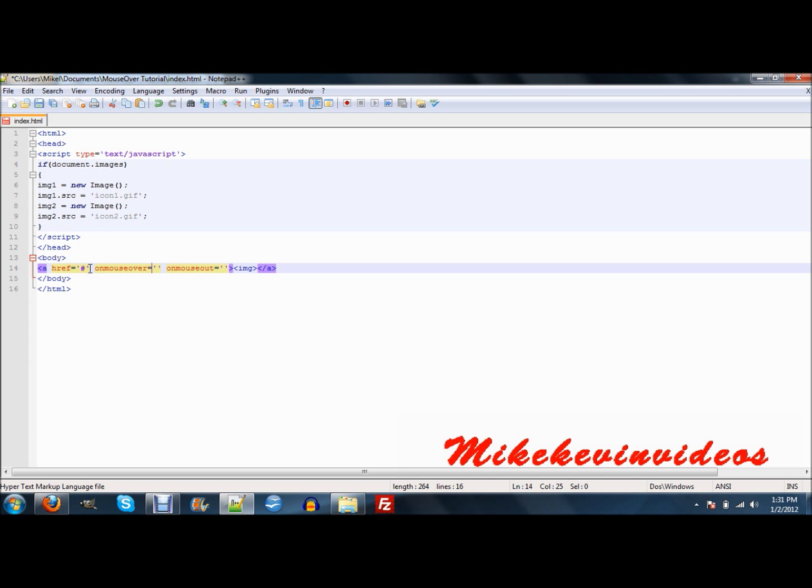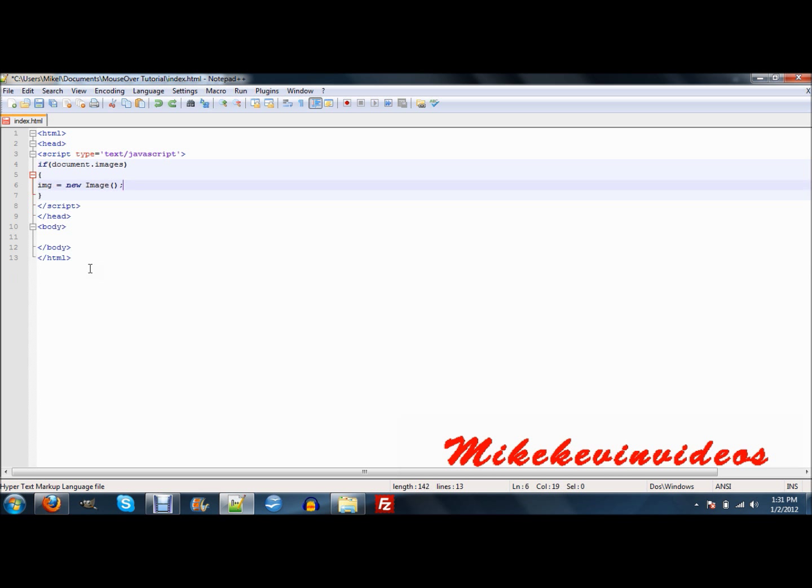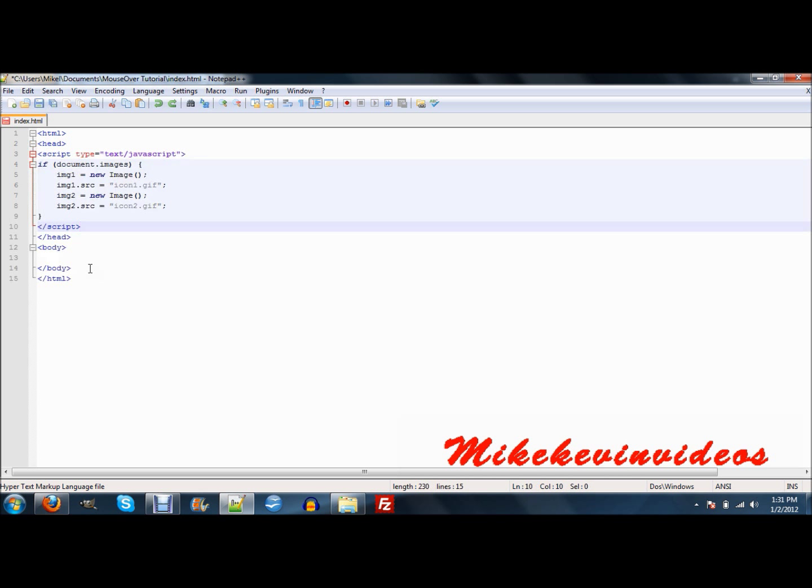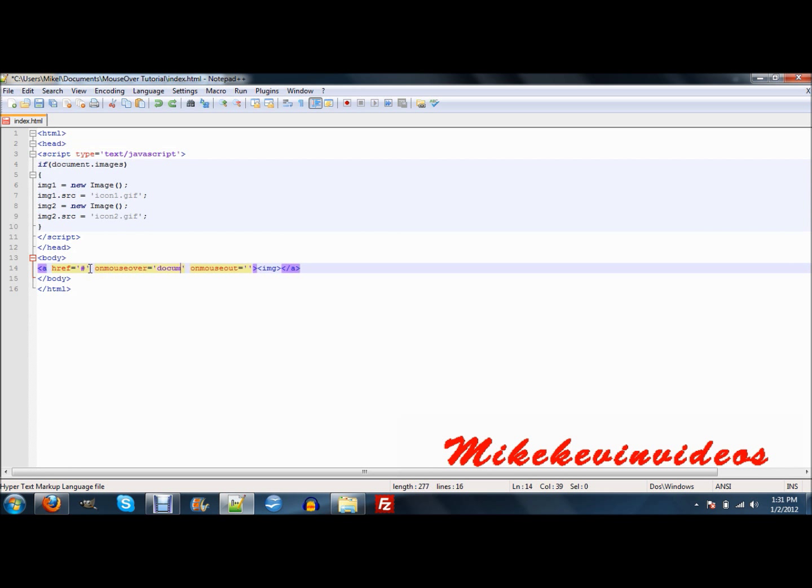Now, on mouse over, we're going to want to go document dot butt dot, I think it's image. Let me check just a sec. Does it ignore me right now? Oh. Okay. Document dot source.